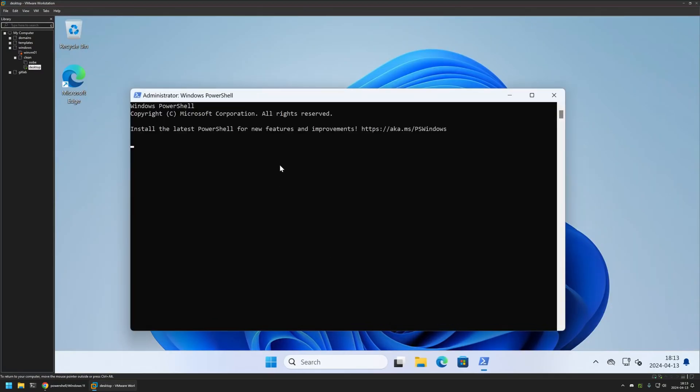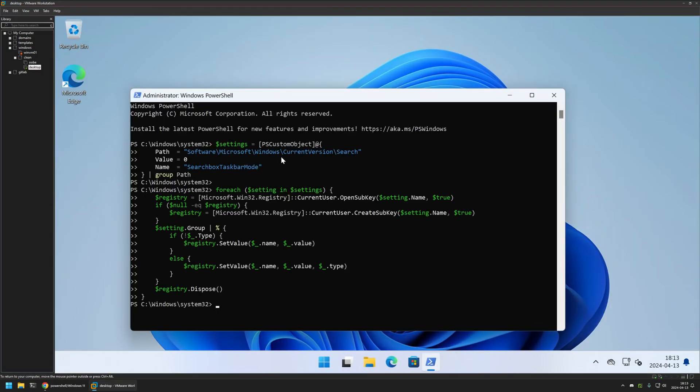Then I will insert the snippet from the GitHub page and press enter. As you can see, after executing the command successfully, the search bar is disabled on the taskbar. That's basically it for this snippet.